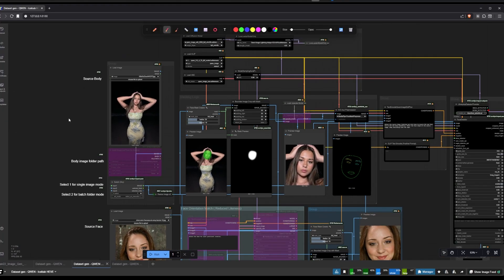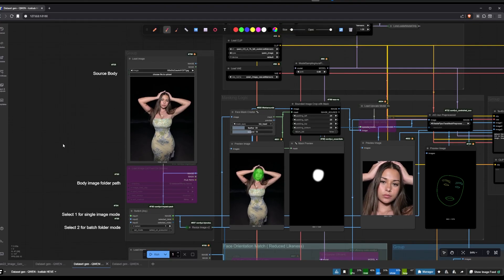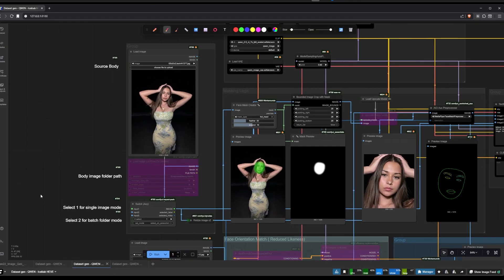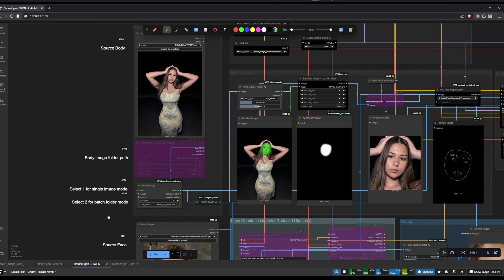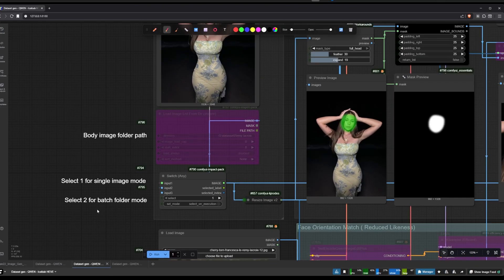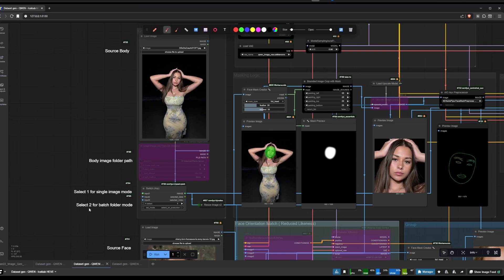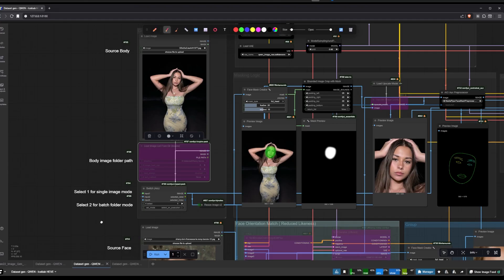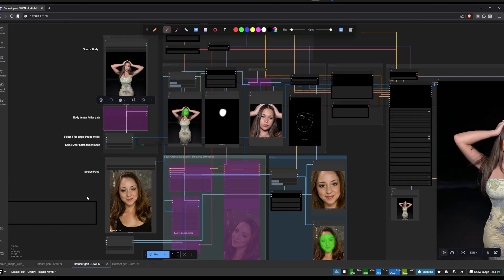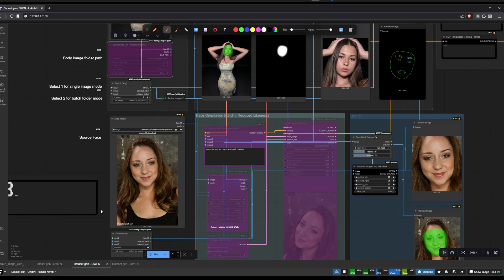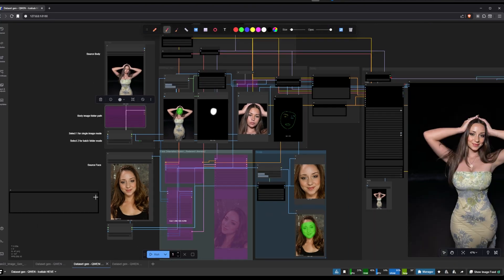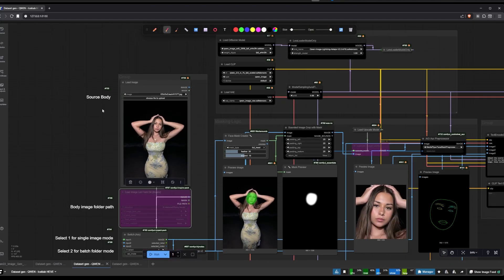There are two versions of this workflow — one for subscribers on Patreon and one for everybody else. If you're a subscriber, you'll get the version that has full folder processing automation, where you can just put the path to your folder and it's basically going to do the face swapping on every single image in the folder instead of one at a time.